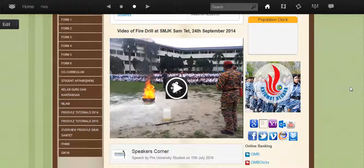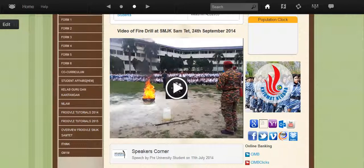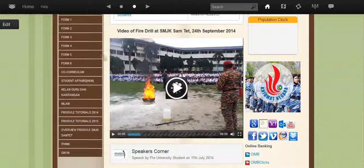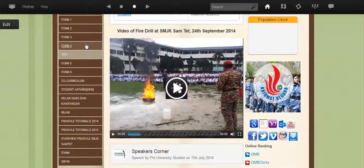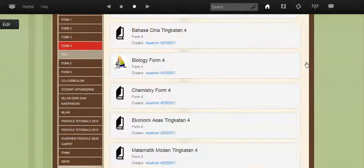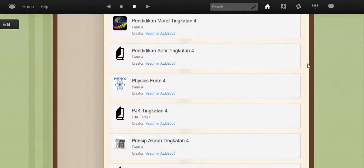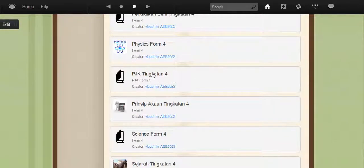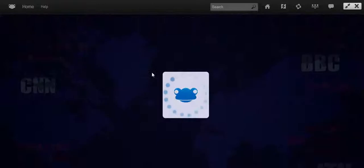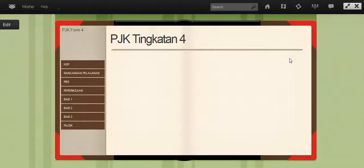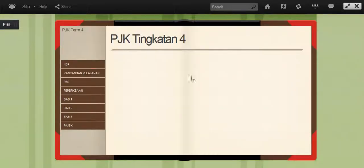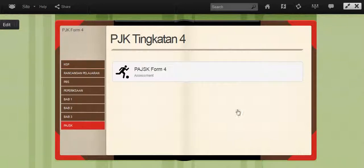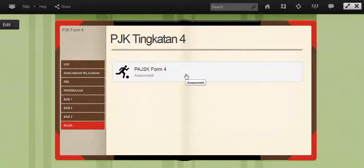So once you have done that, if the student needs to do anything in the PAJSK site, and the student is in Form 4, he can just click on Form 4, go to PJK Tingkatan 4, go to the tab PAJSK, and there is the site for him to work in.